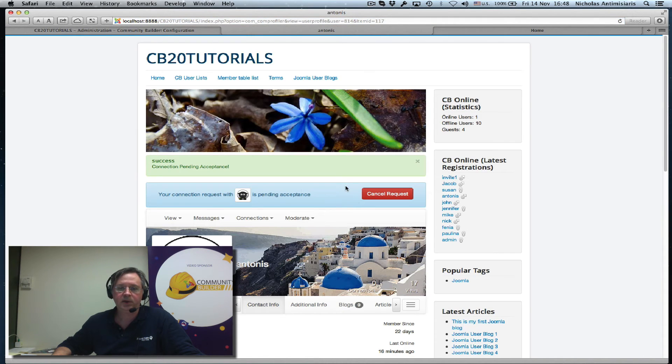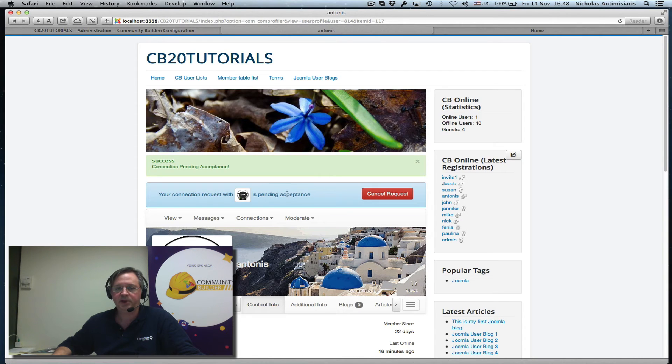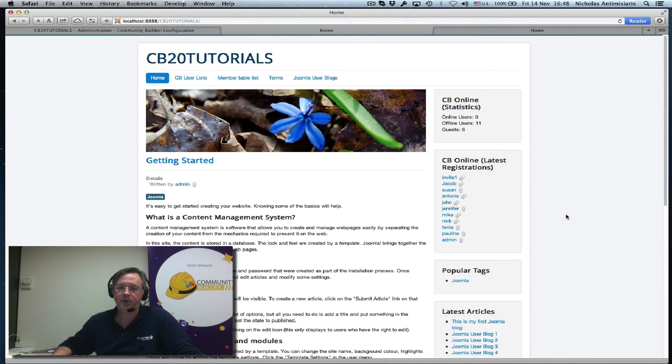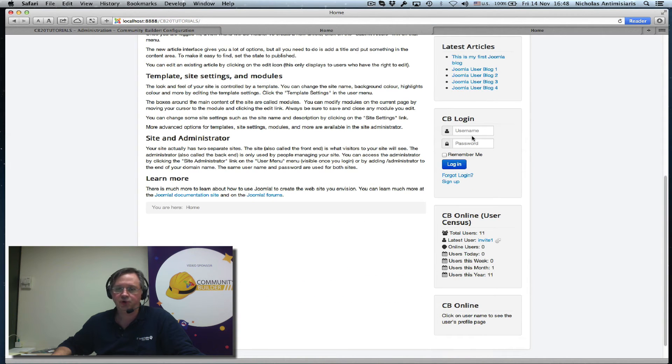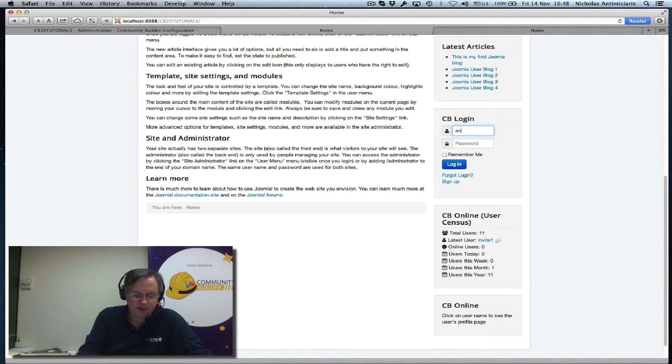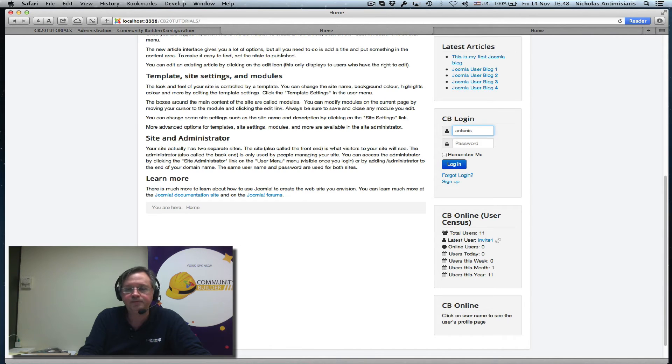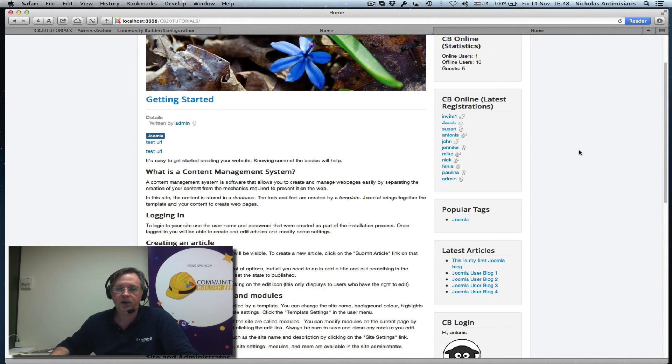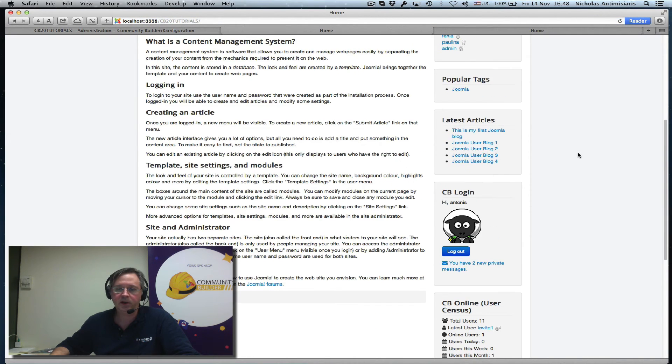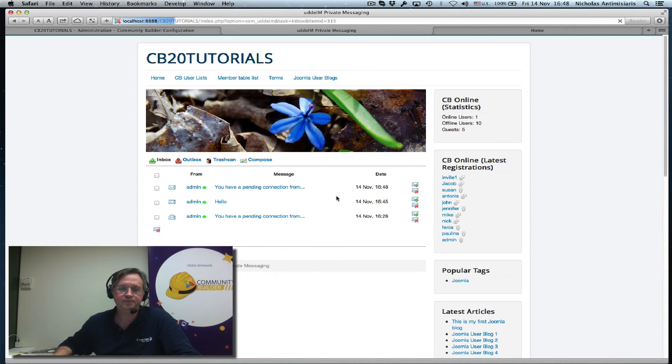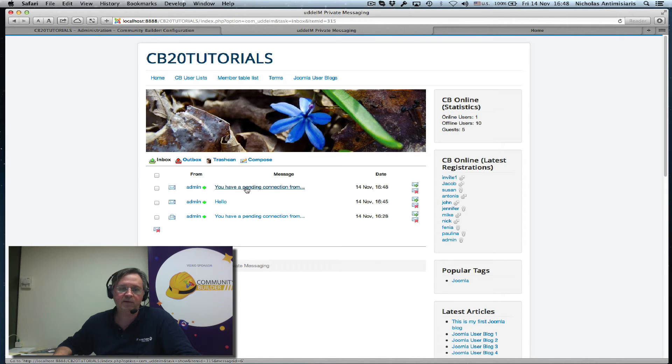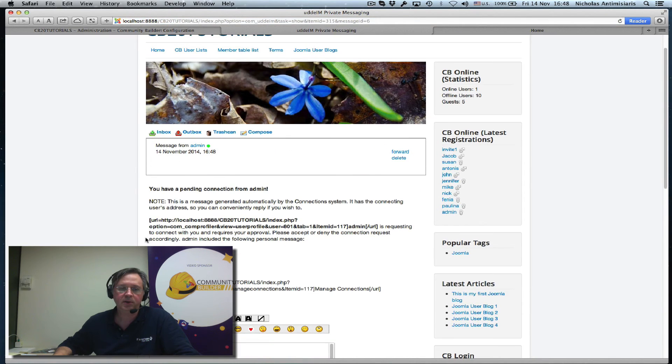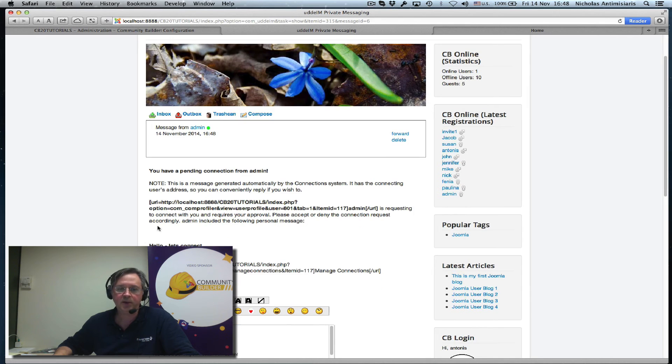And I see that here, that's pending acceptance. So let me go ahead and log out from the admin user and log in as the user that has this pending connection now. If I see here, I have a private message here, and the first one says basically you have a pending connection. And you can see the pending connections here now.